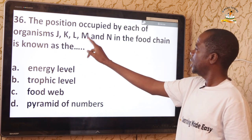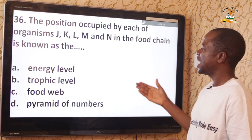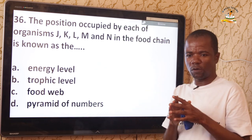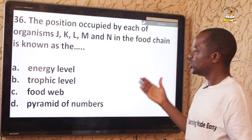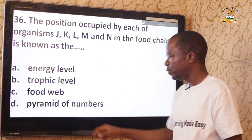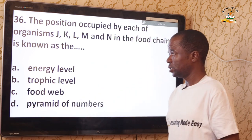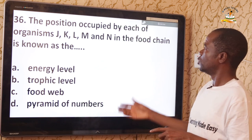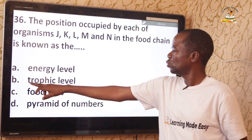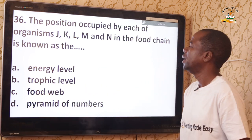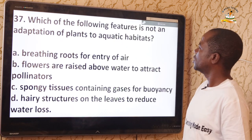Question 36: The position occupied by each organism J, K, L, and M in the food chain is known as the trophic level — option B. The feeding position of an organism in terms of its feeding relationship is referred to as its trophic level.